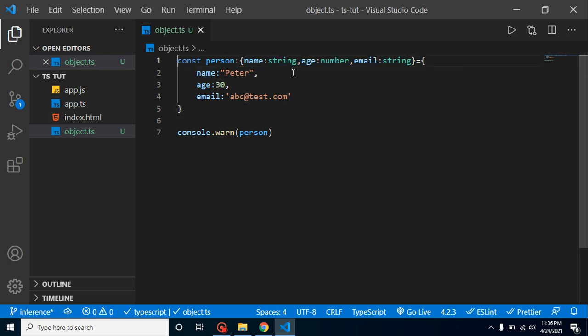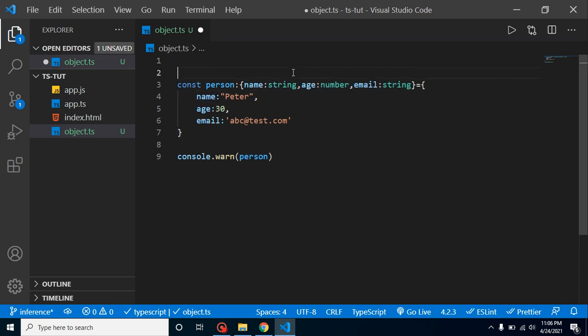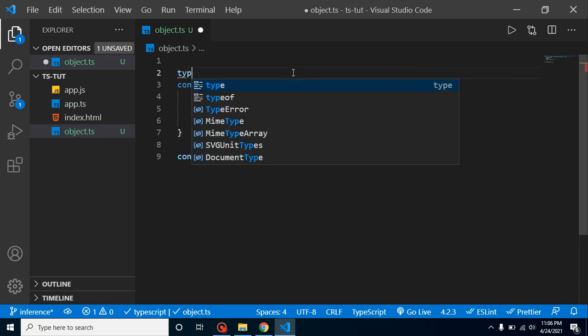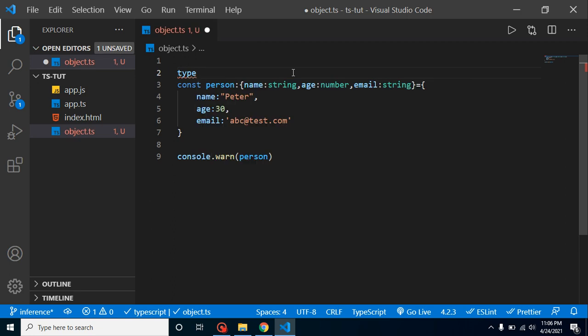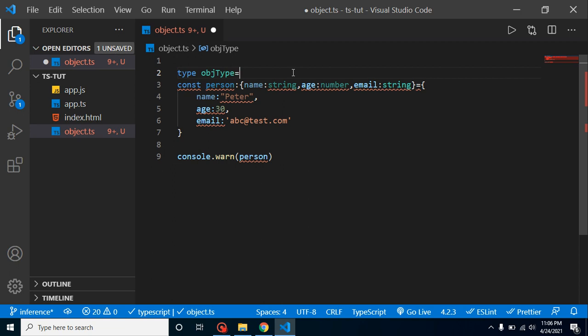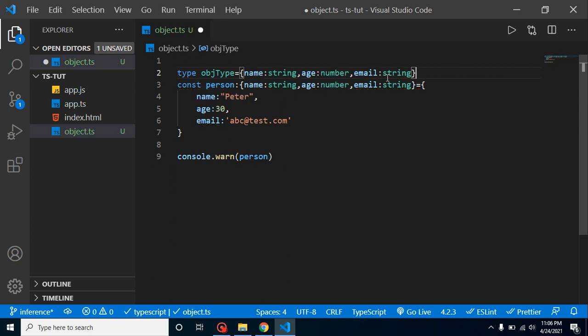Let me define it with a type. Here I can say this is objectType or you can take any name whatever you want, and simply paste it here. Now we can use this objectType.